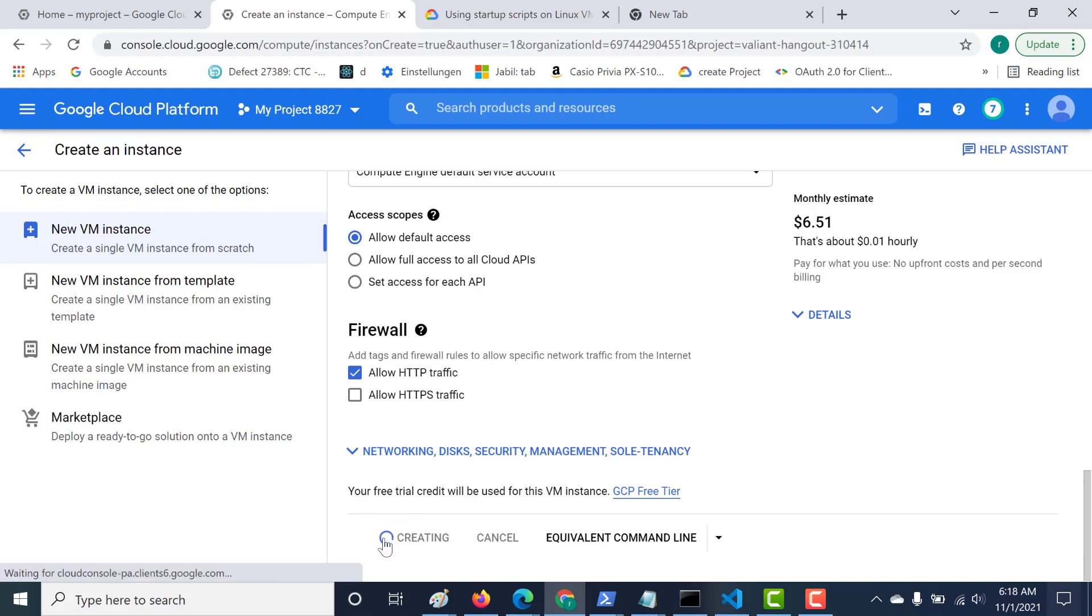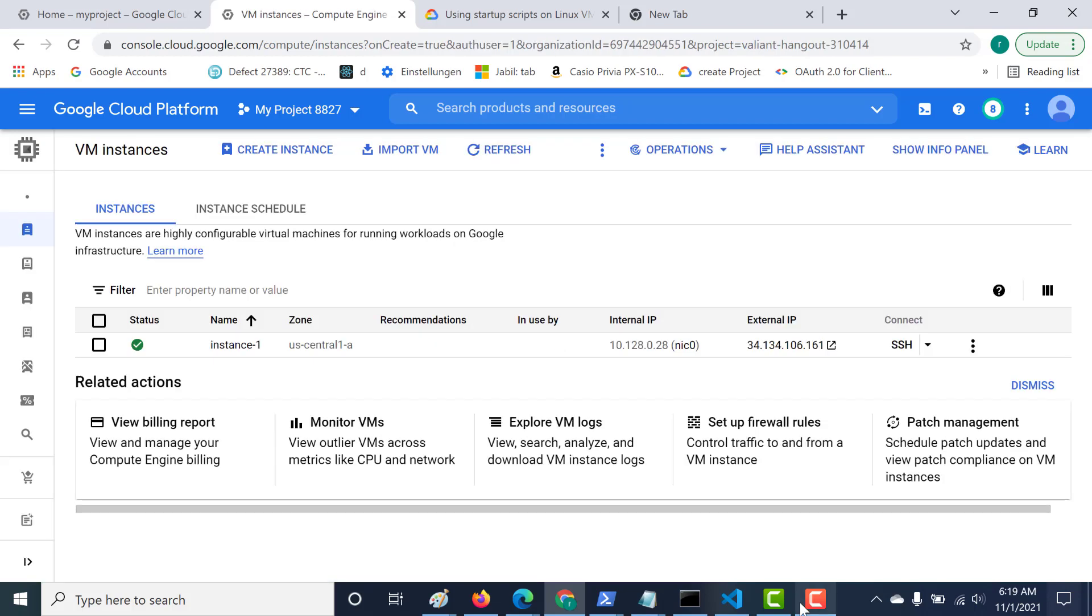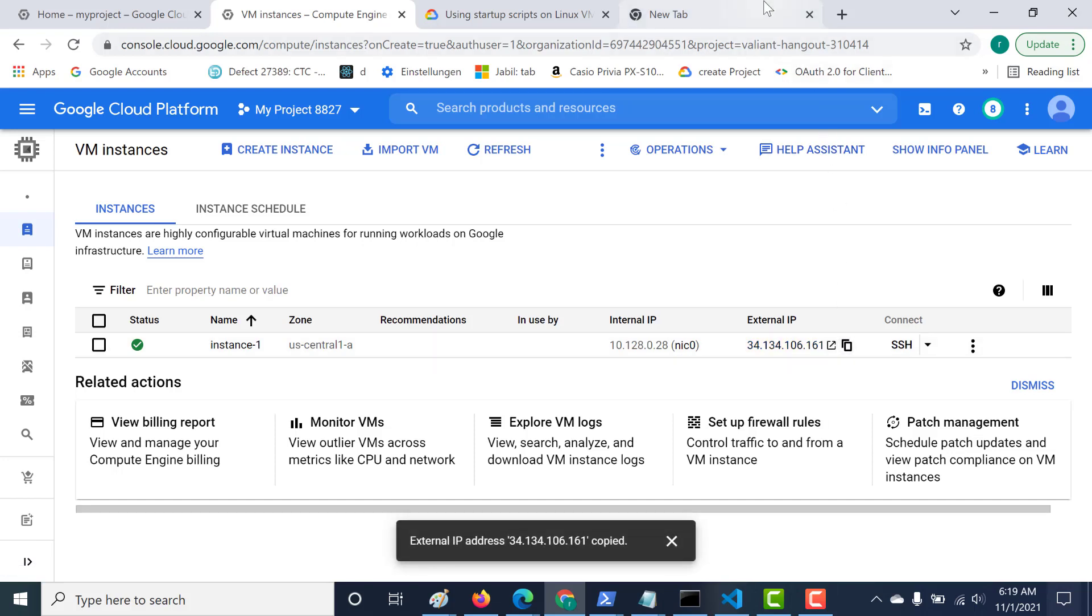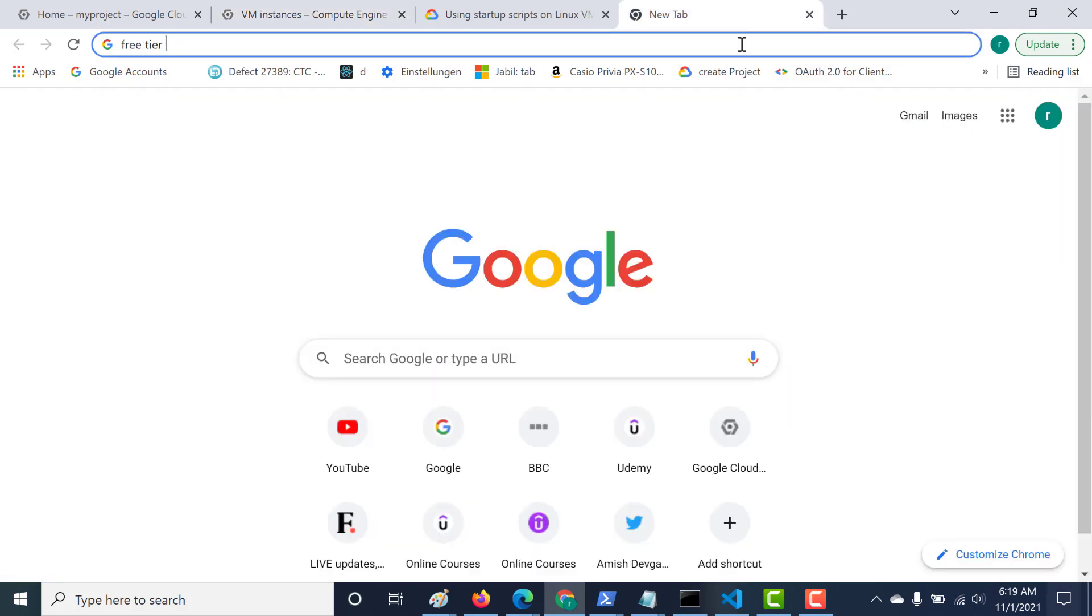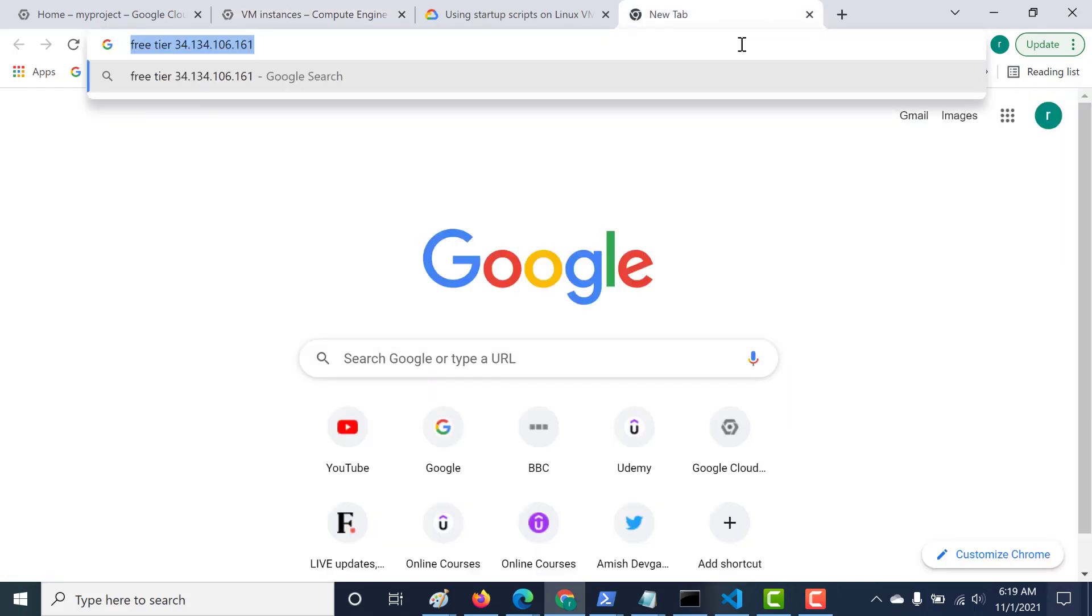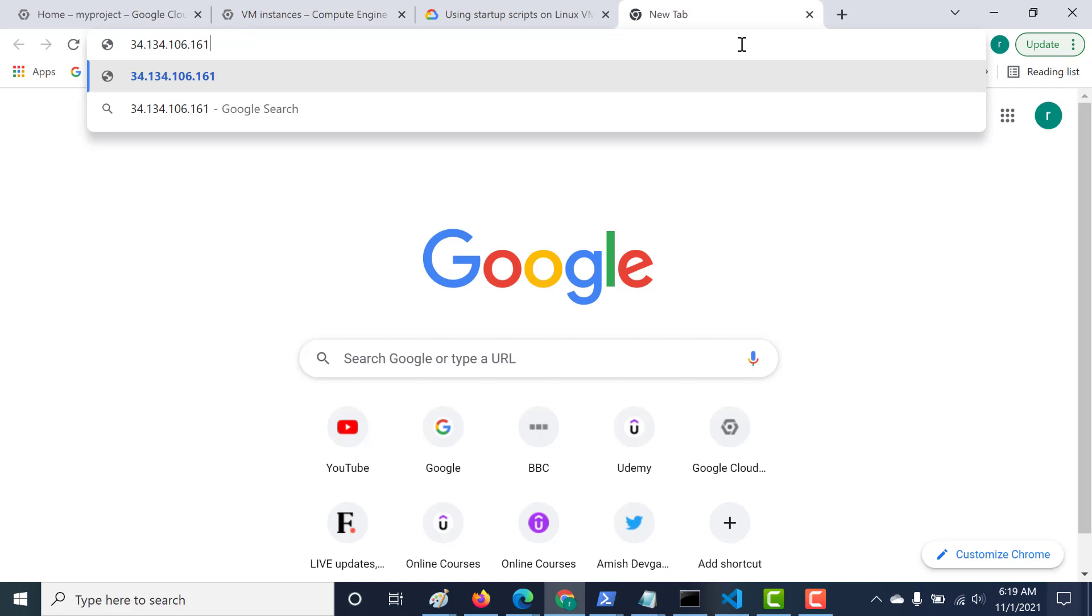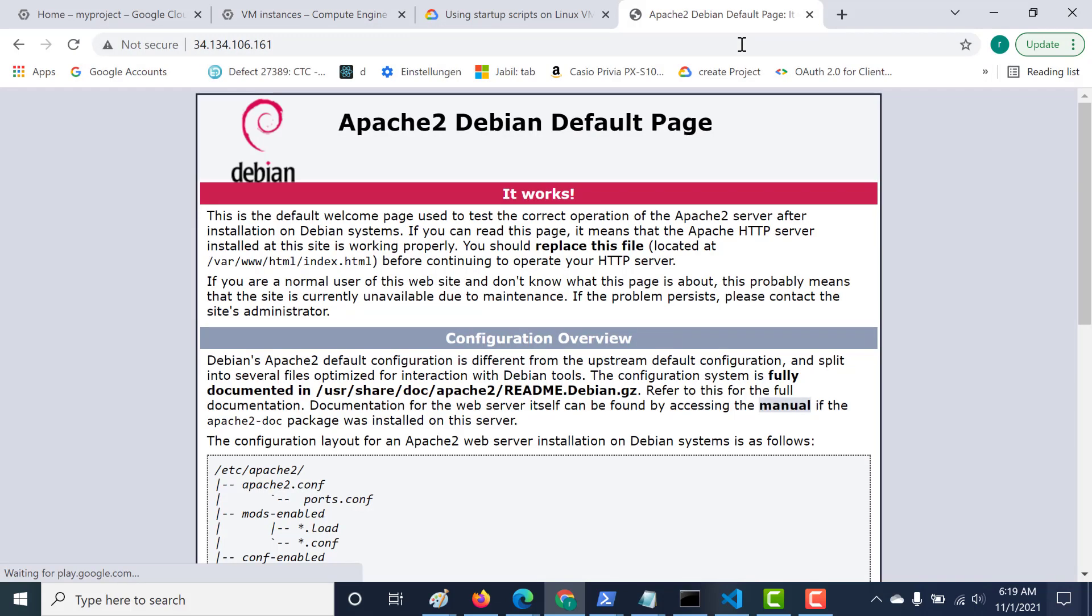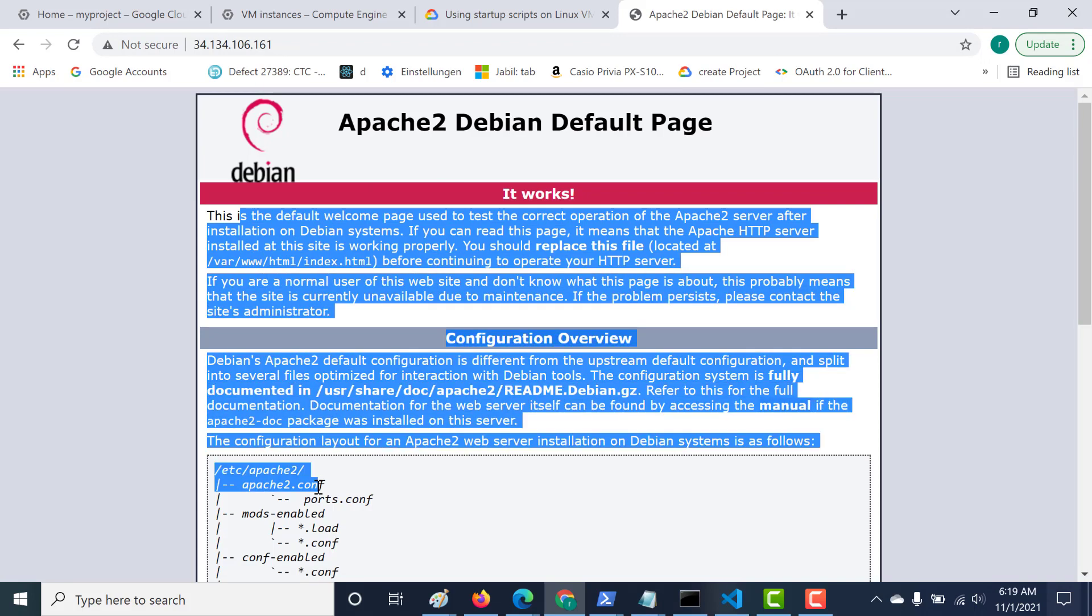Let's click on create now and let's try to access this. I'll just copy this and paste it in a separate window. You can see that my Apache web server is enabled. This is one way in which you can enable your startup script using your metadata.